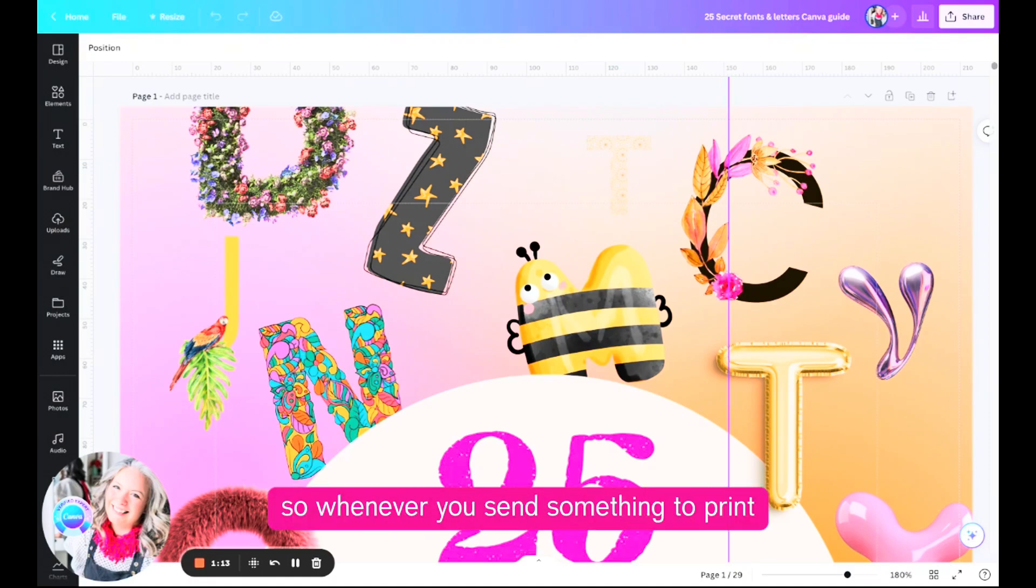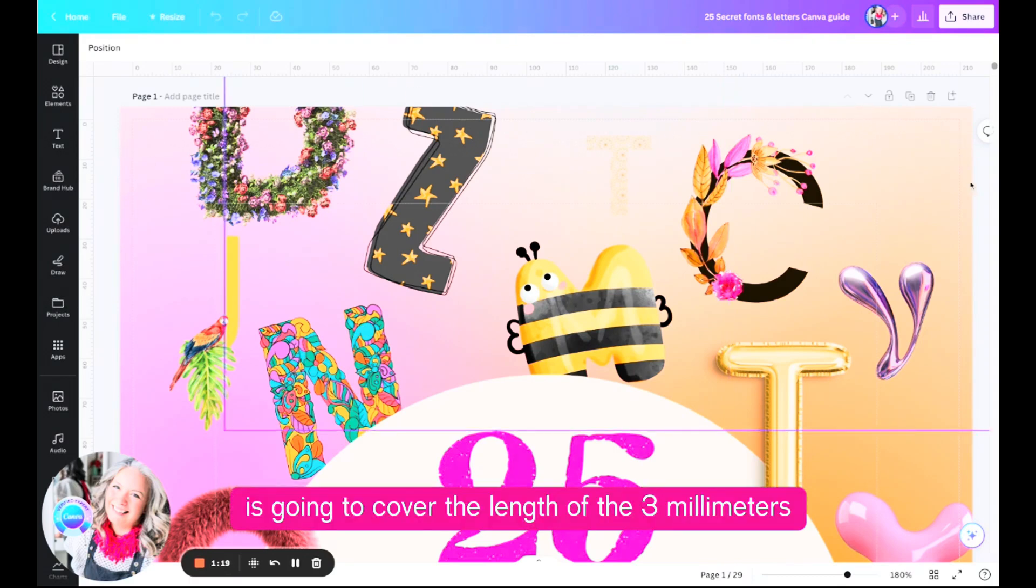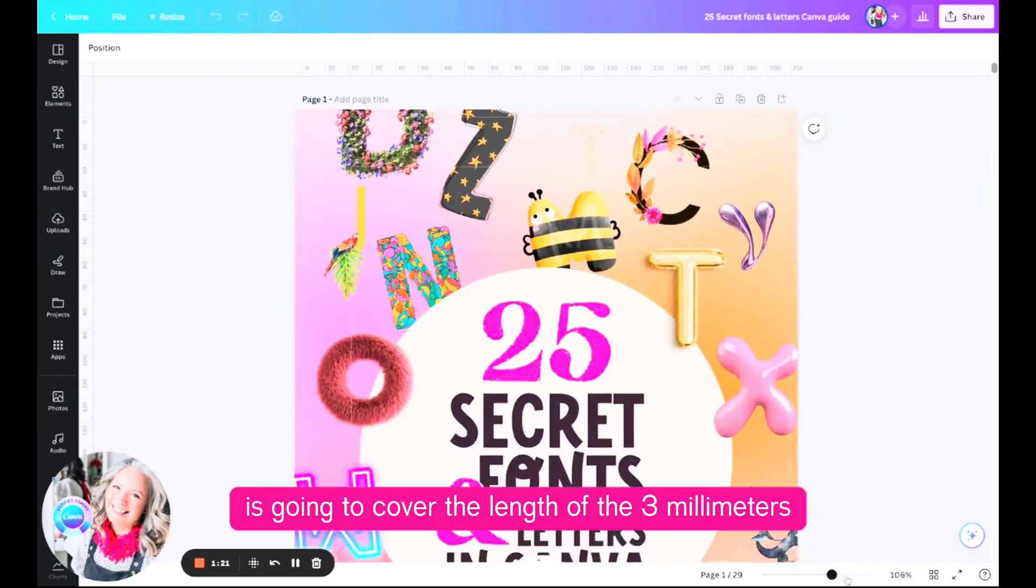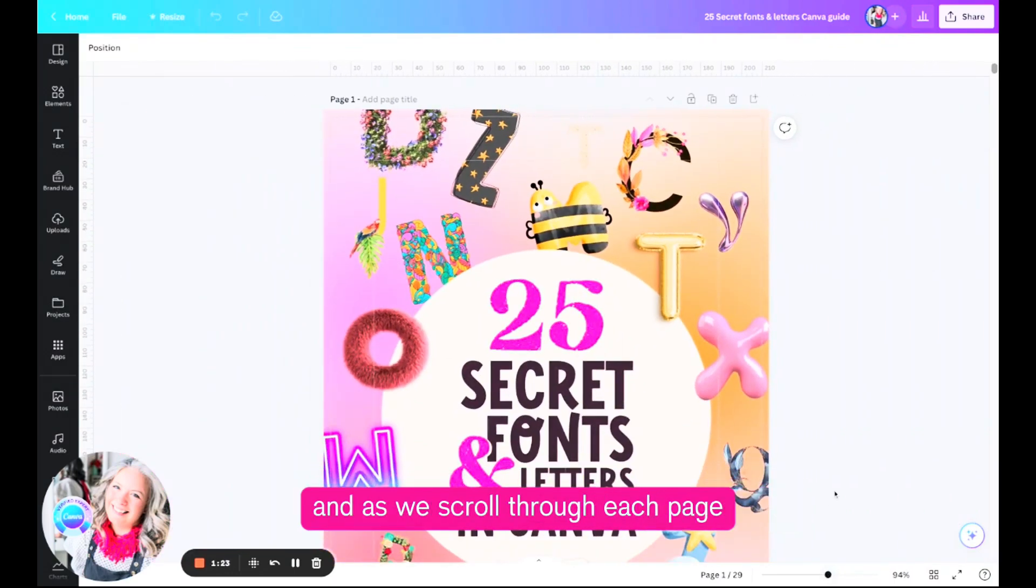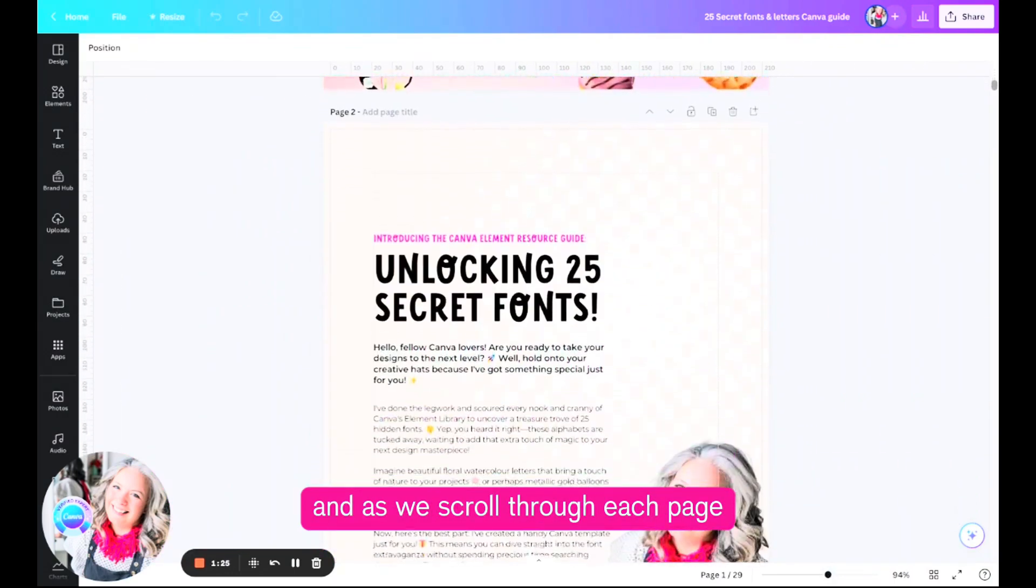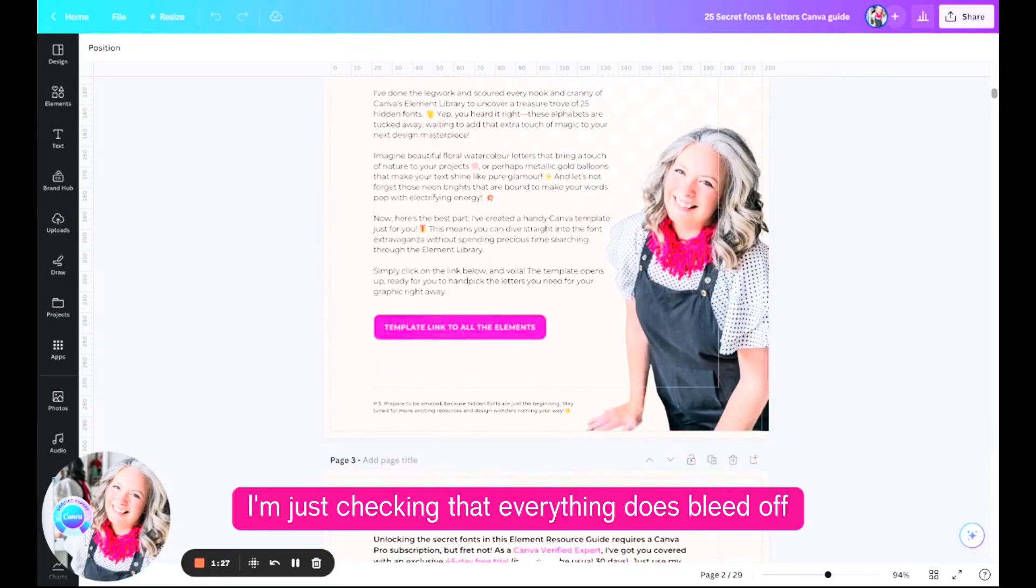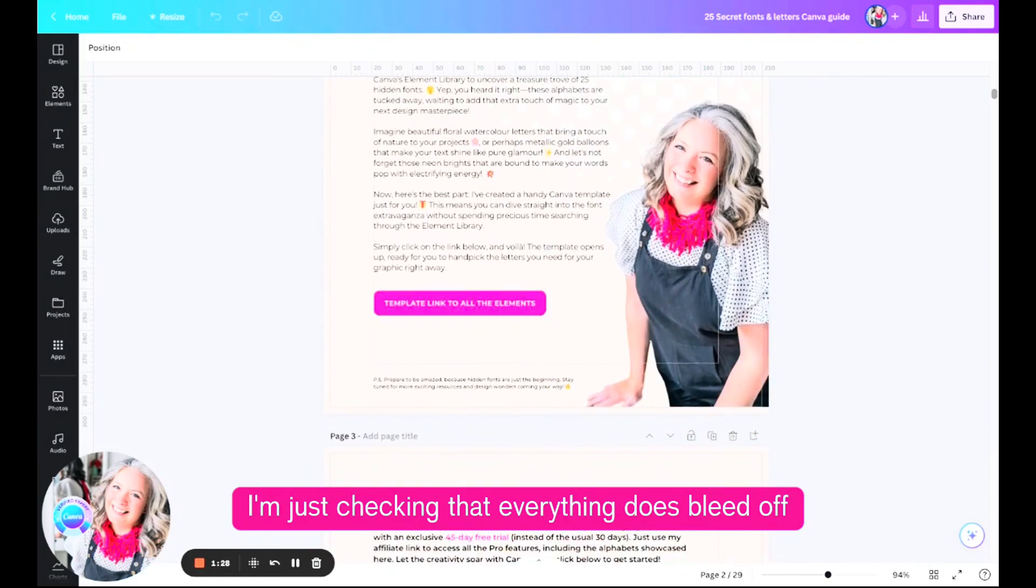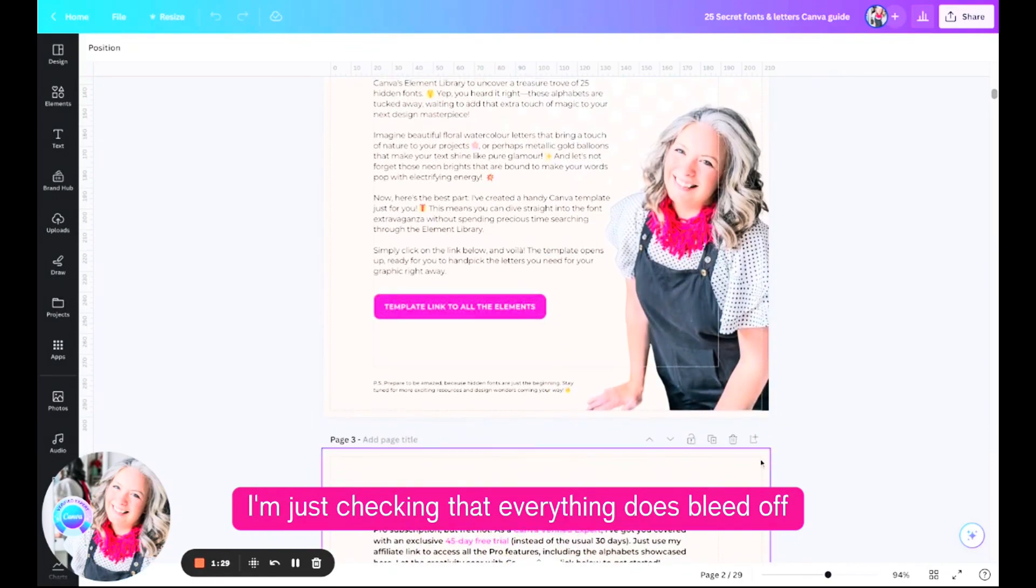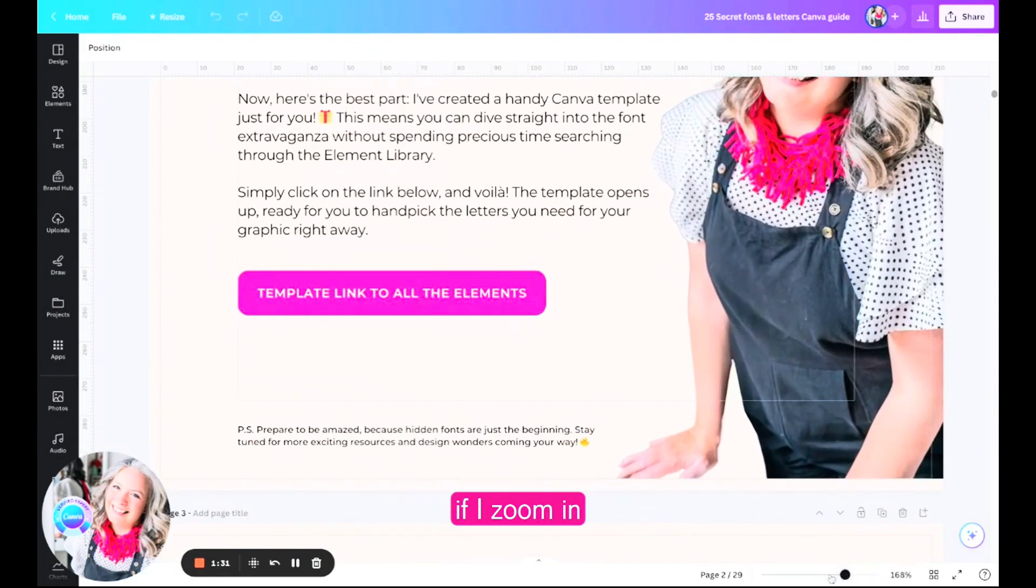Whenever you send something to print you always have to make sure your background is going to cover the length of the three millimeters. As we scroll through each page I'm just checking that everything does bleed off.